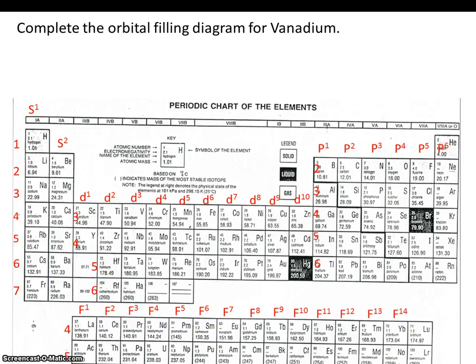In this video, we'll be completing an orbital filling diagram for vanadium. Vanadium is located here on your periodic table. It has 23 electrons. An orbital filling diagram is just a way for us to keep track of each of vanadium's 23 electrons.